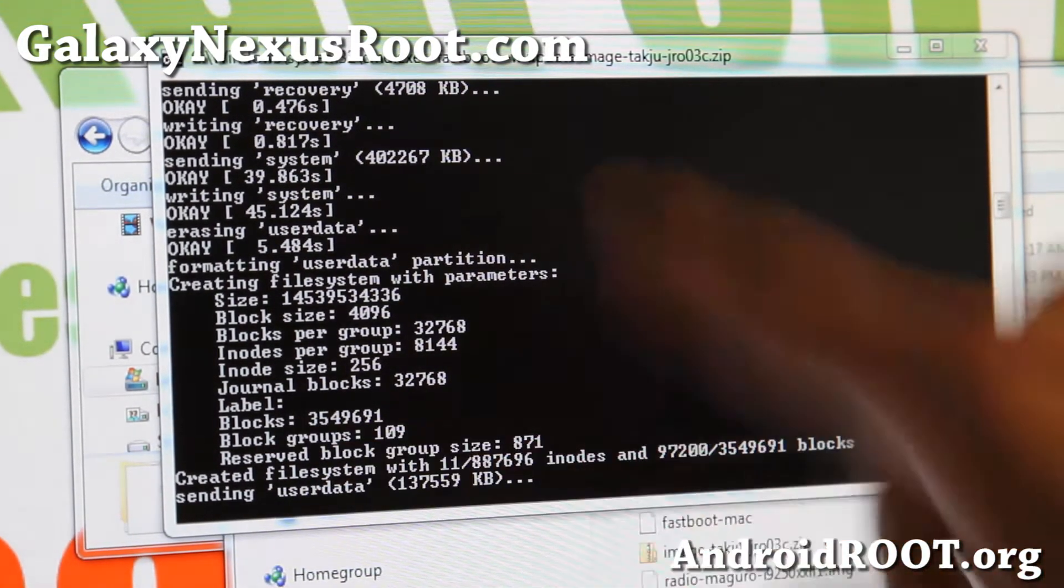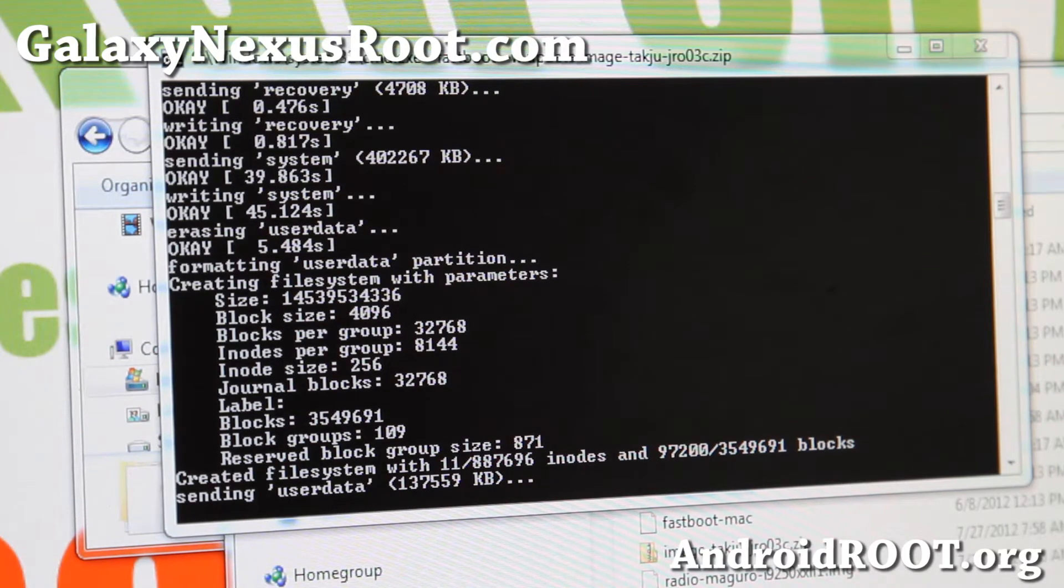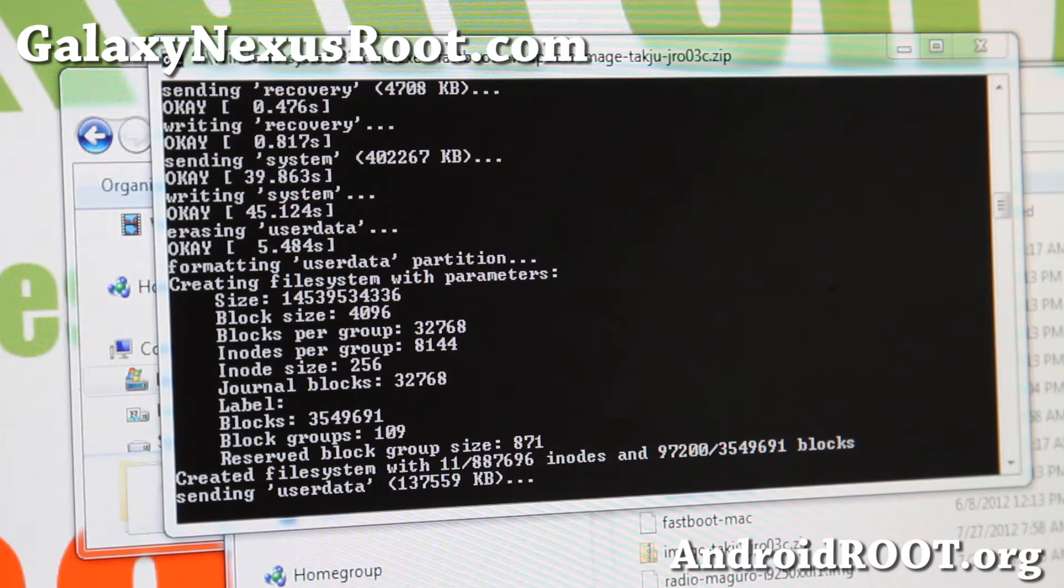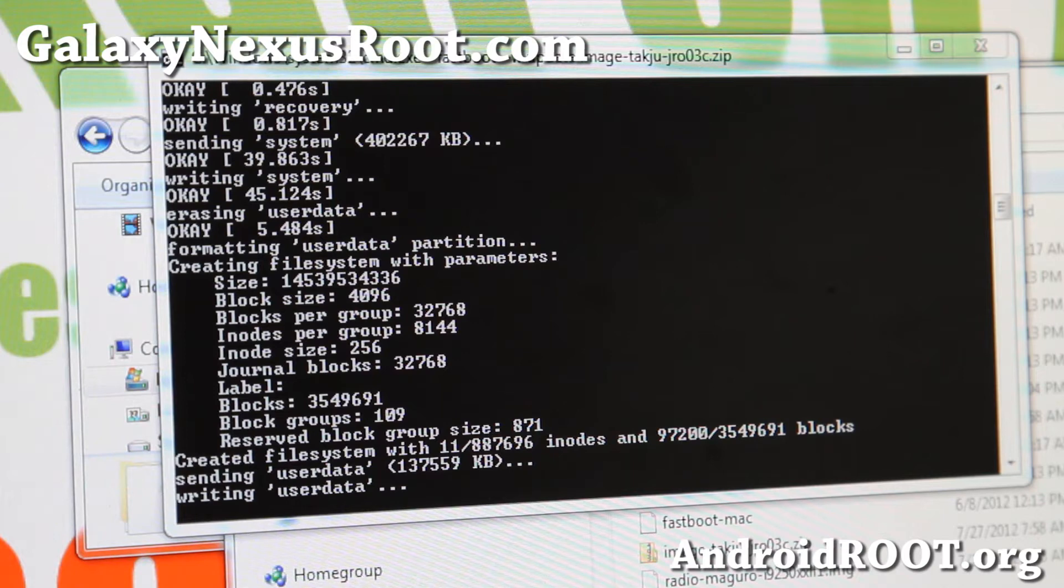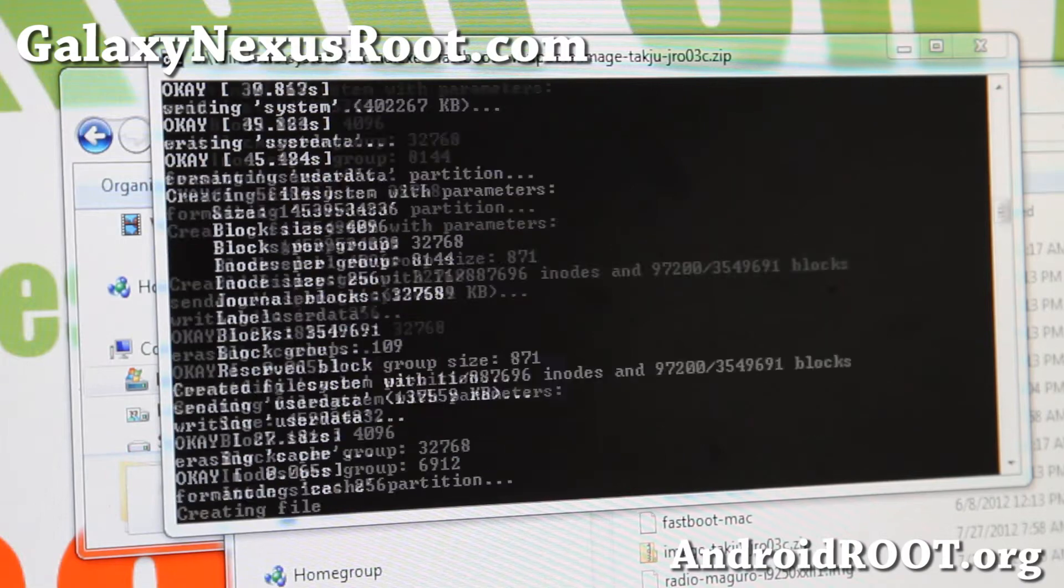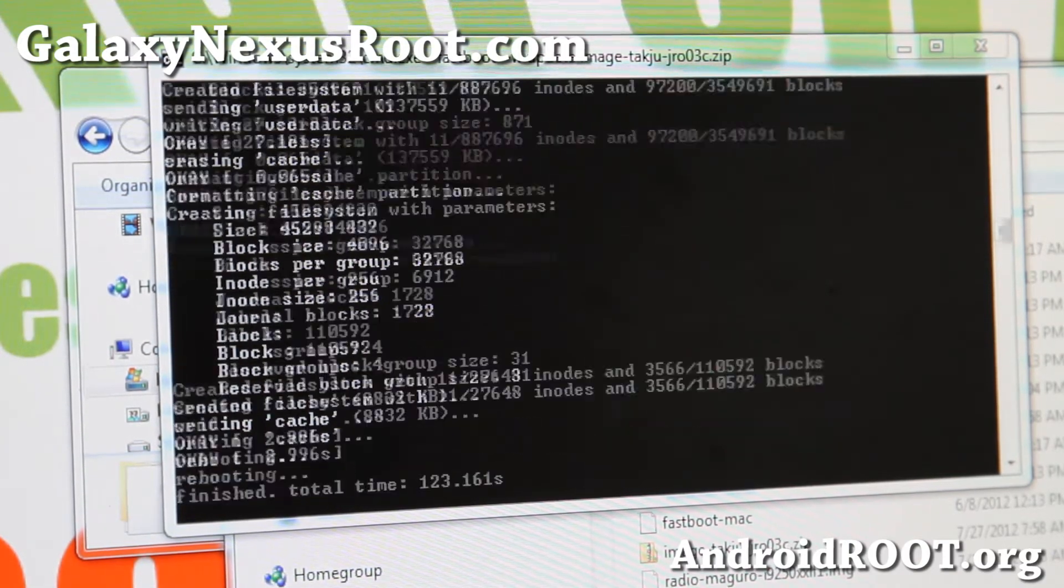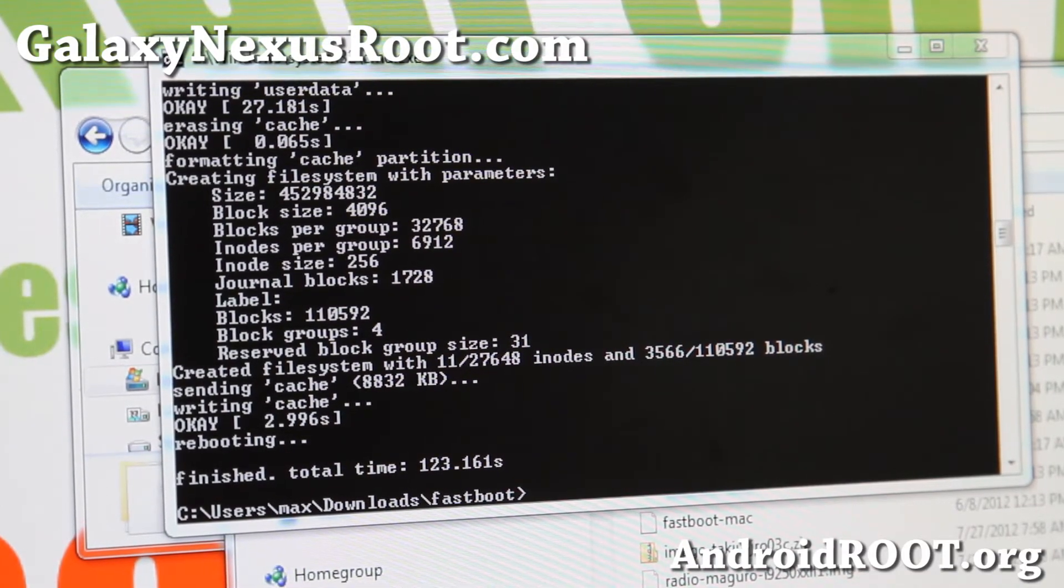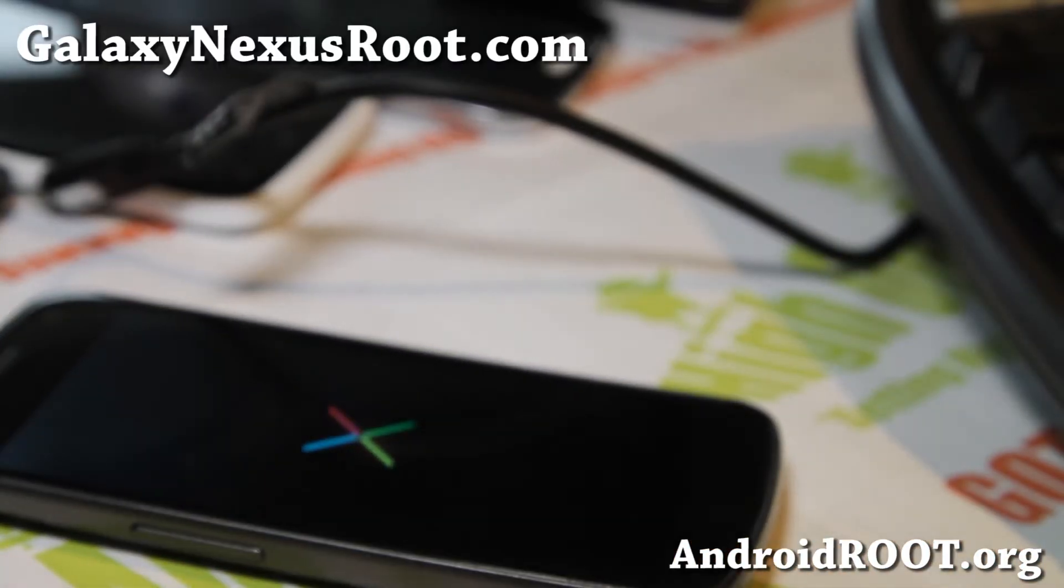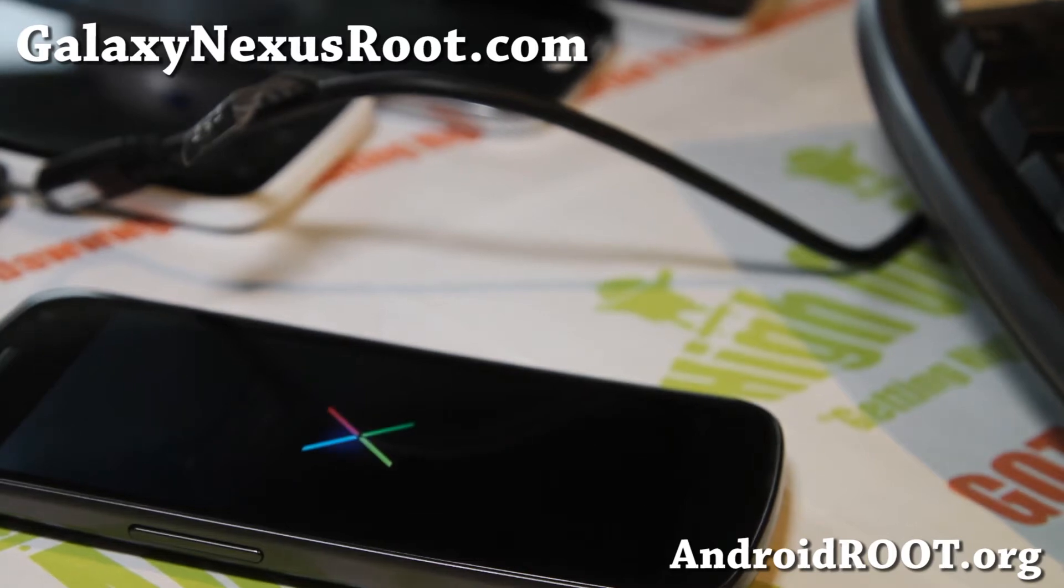Now it's actually erasing user data. Now it's going through creating a file system with parameters. And also this will erase your user data and apps and stuff. So do make a backup using titanium backup app before you do this. And it's pretty much done here. And I should be on a fresh slate of Jellybean 4.1.1 on my Galaxy Nexus GSM. And it's almost done. Writing cache. And it's done. And that's it. And your phone will reboot. Let me change the camera angle real quick. And my phone is booting up here, as you can see here. And it should be booted up shortly here.